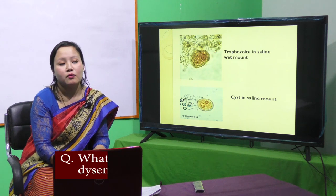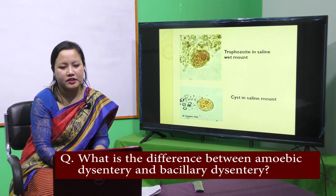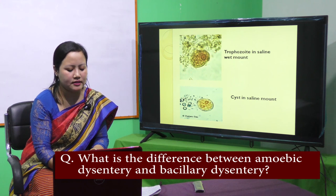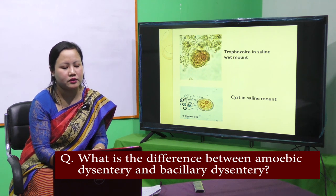A common question is: what is the difference between amoebic dysentery and bacillary dysentery?